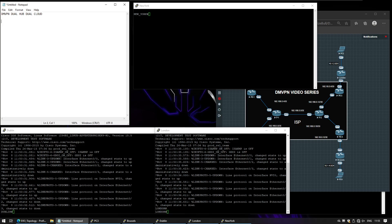Compared to the previous topology where we had dual hub, single cloud, now with this topology we can have multiple hubs and different clouds or tunnels and networks. In terms of configuration it doesn't change much compared to what we saw before, except for one key argument, and we're going to see this right now.